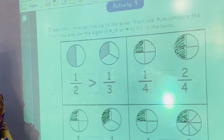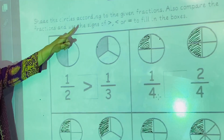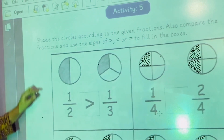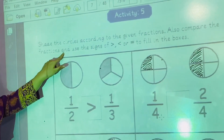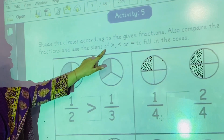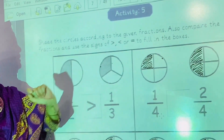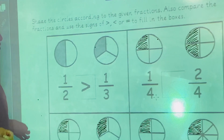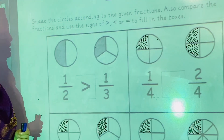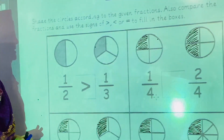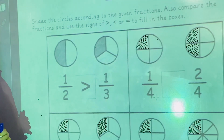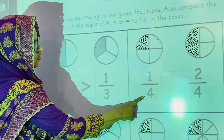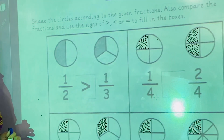First of all we will read the statement: Shade the circles according to the given fraction. Also compare the fractions and use the sign of greater, less, or equal to fill the boxes. As you all know, the number written in the numerator is how many parts we shade, and the total parts are always written in the denominator.